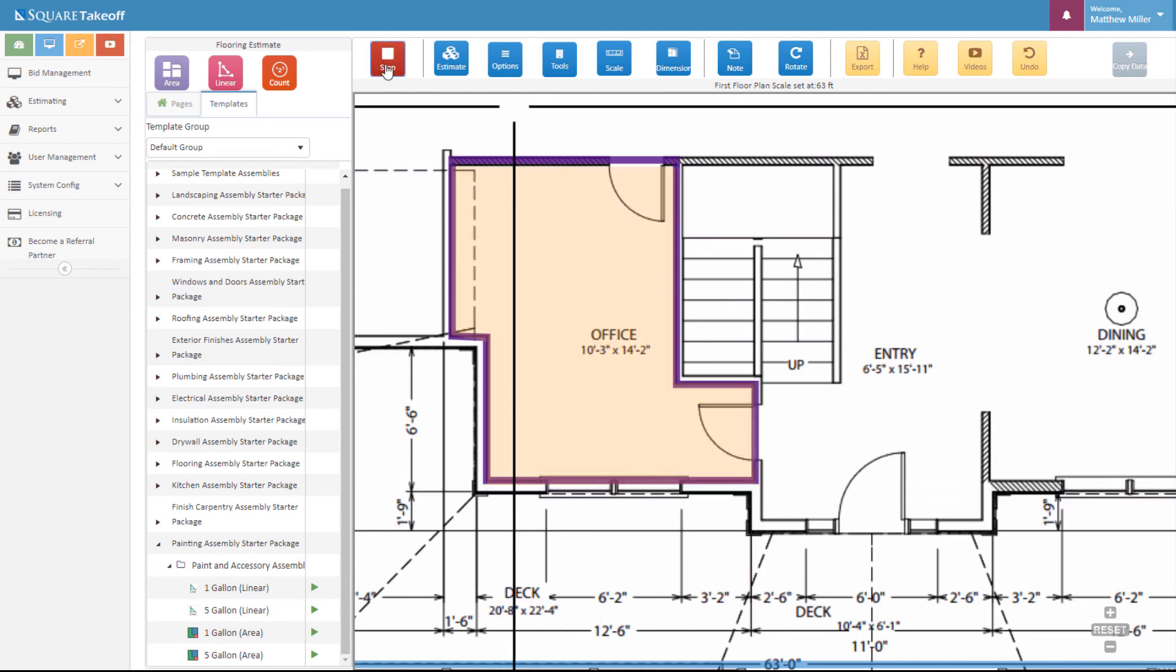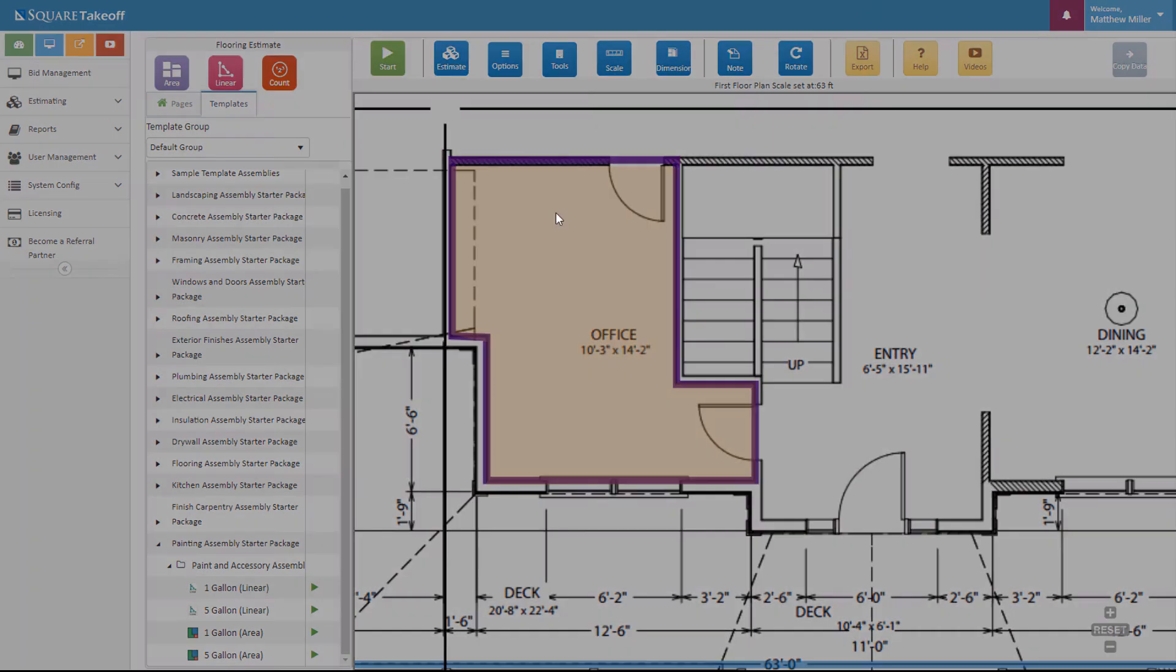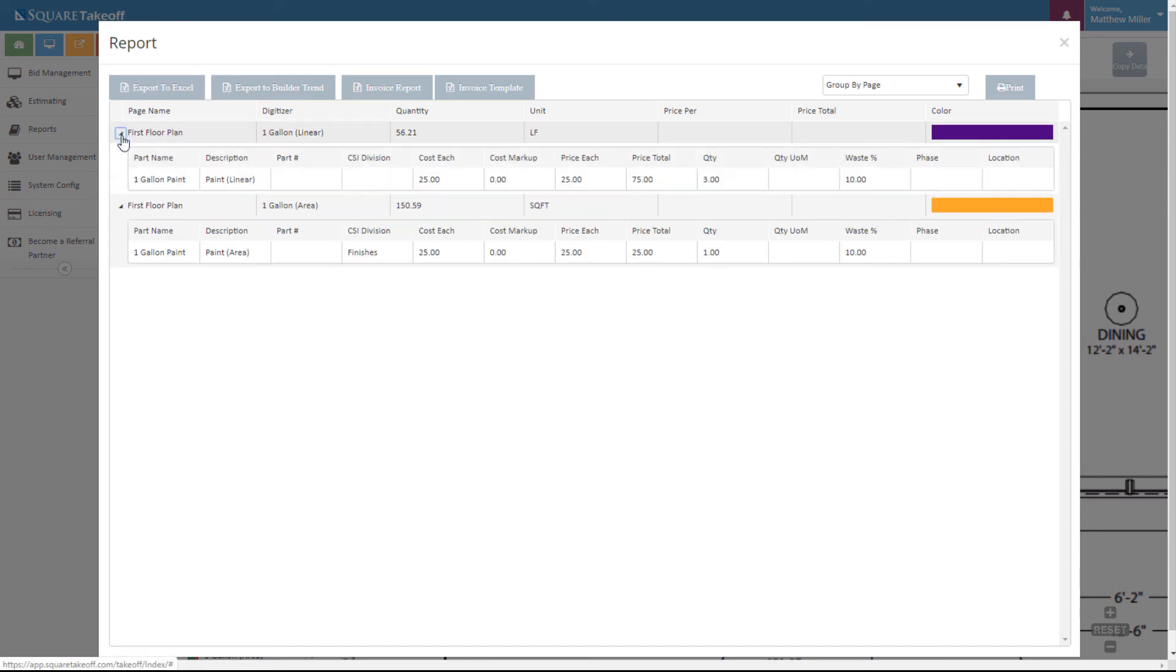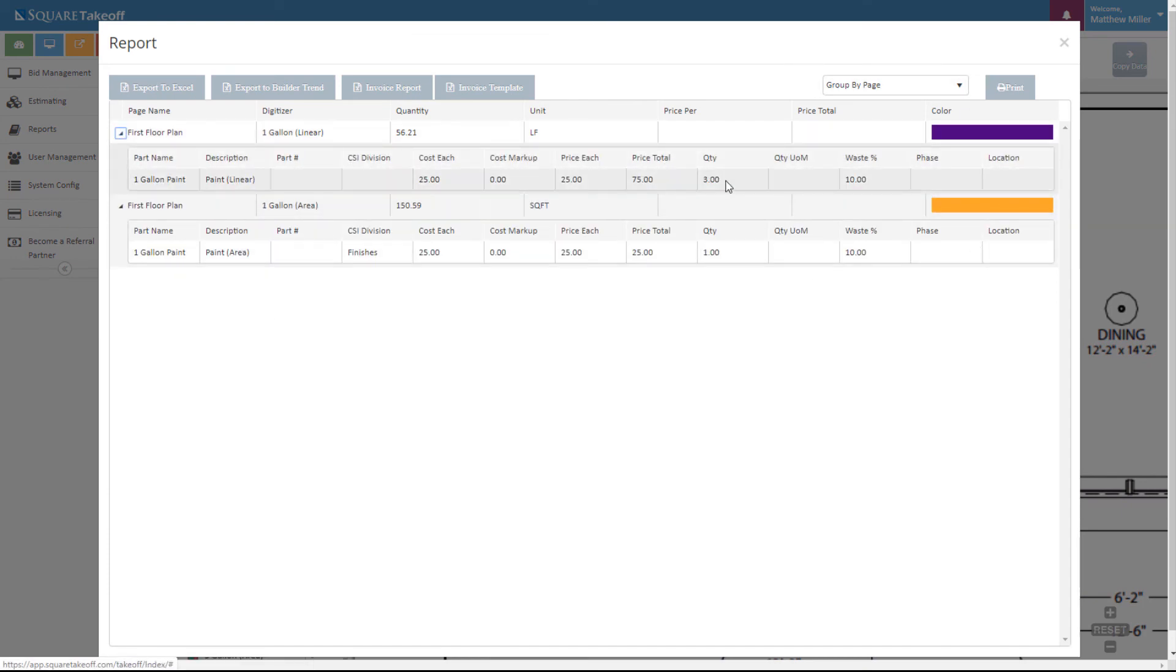We're going to hit stop and once again select the estimate button. From here, we can now see that we have one gallon for the ceiling and three gallons for the walls.